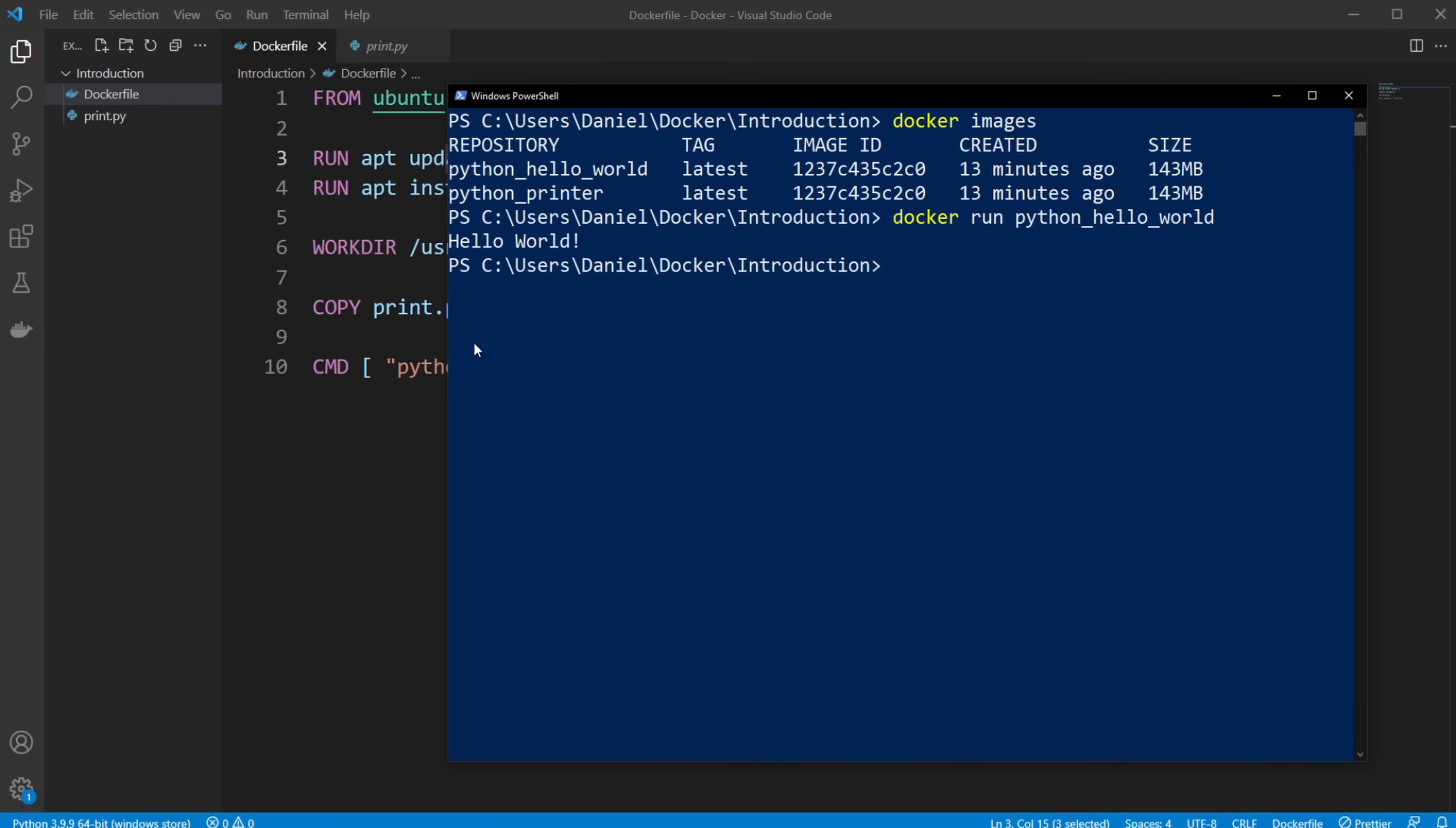And we then run it, then it spins up a container, shoots inside the container, and then runs our Python script and prints hello world.